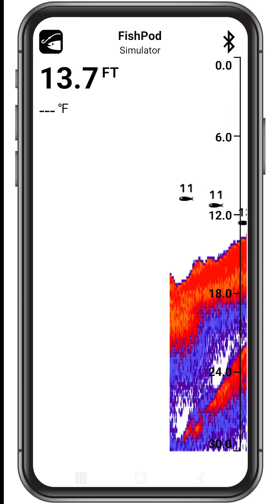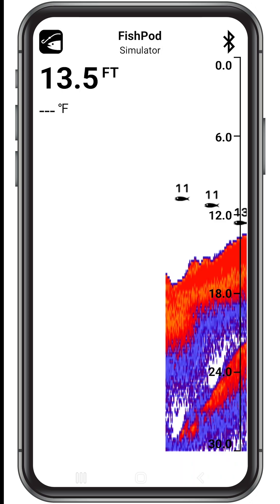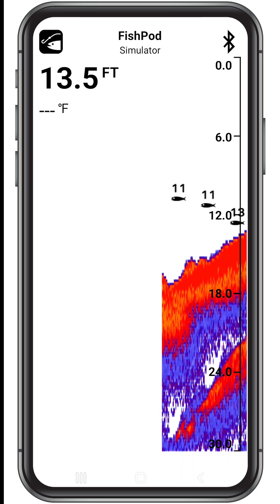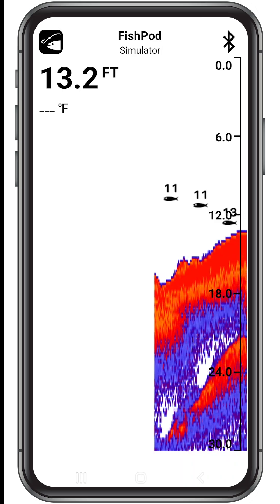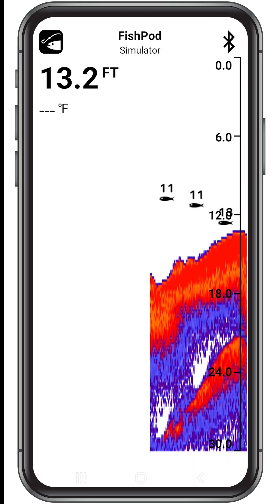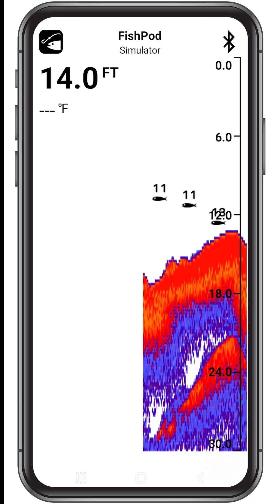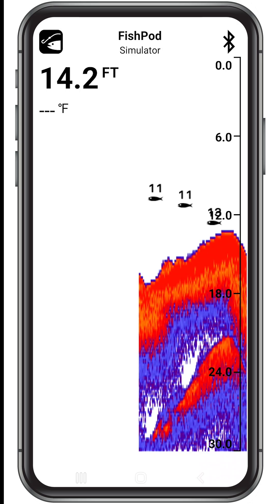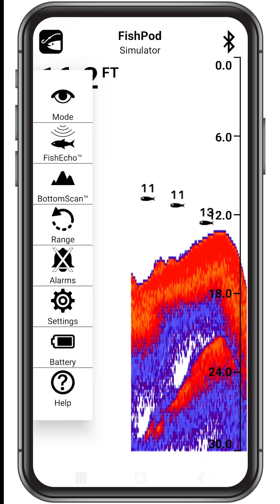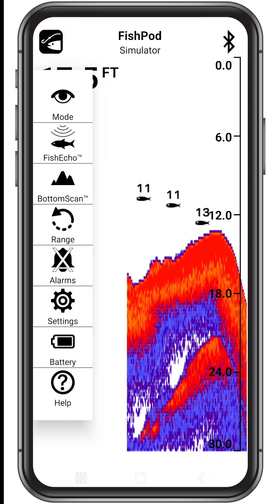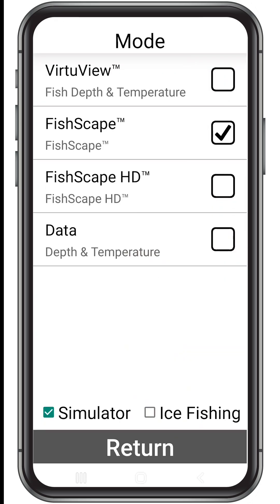Whether you're a beginner, intermediate, or advanced fisherman, the FishPod 10BX only takes one touch to set up to your skill level. To access the preset modes, tap the FishPod icon at the top left, then tap mode.